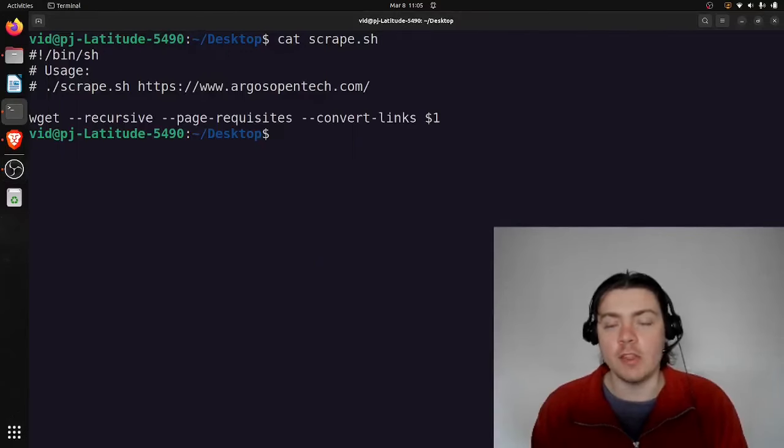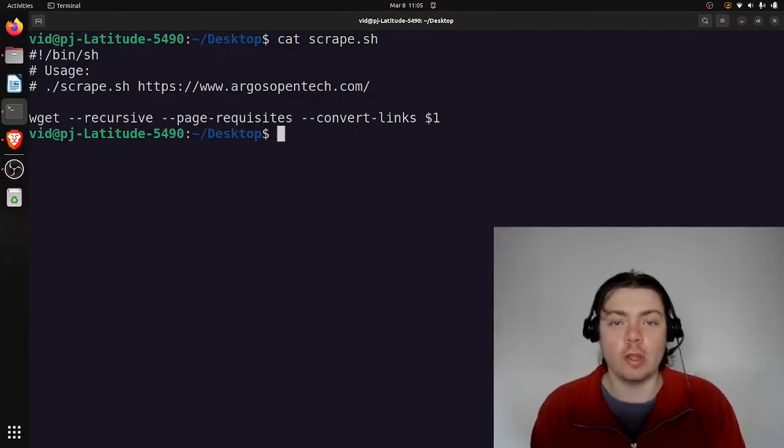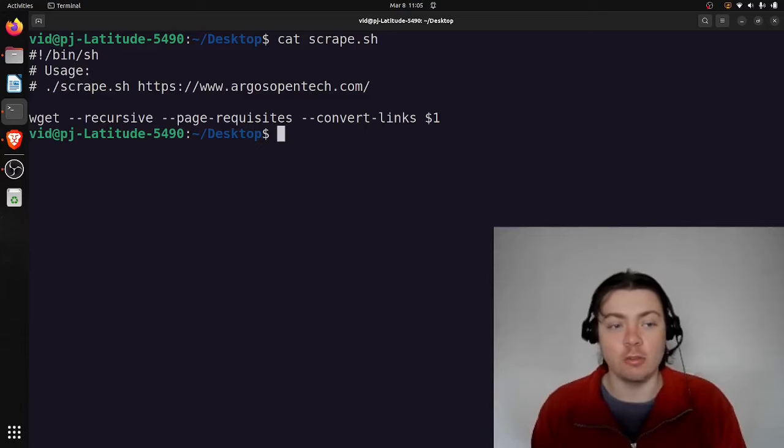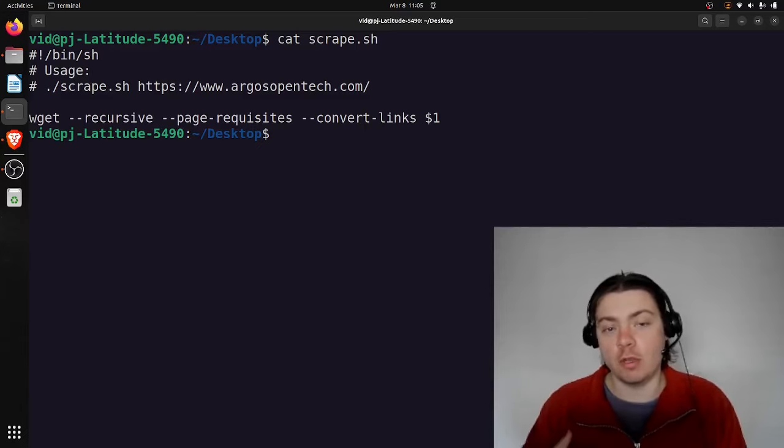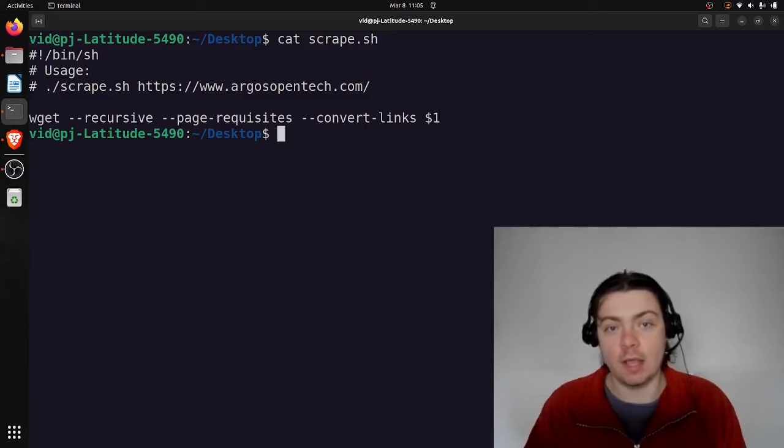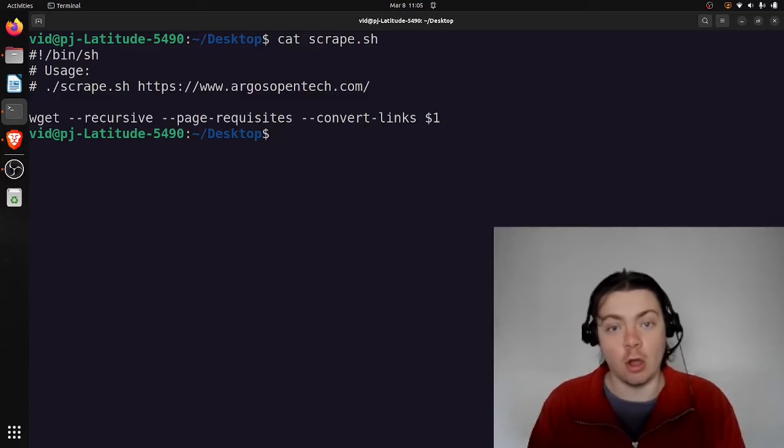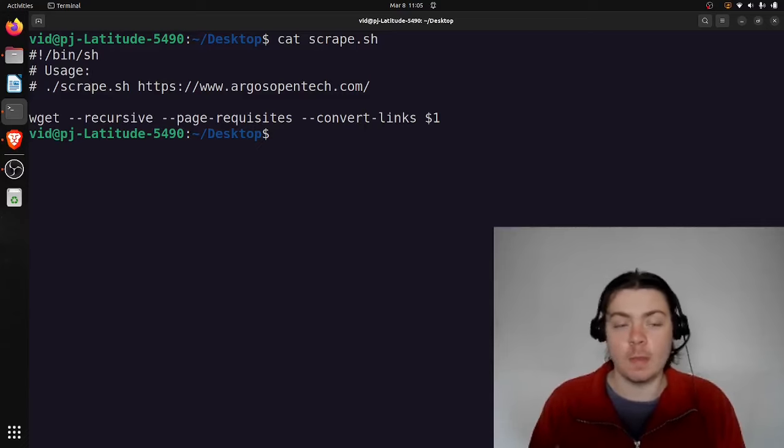Hello. In this video, I'm going to do a quick tutorial on doing web scraping using wget. Web scraping is when you download a website from the internet and then save a local copy on your own computer.